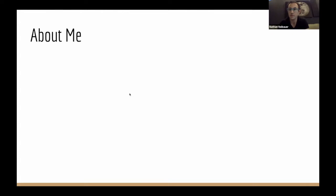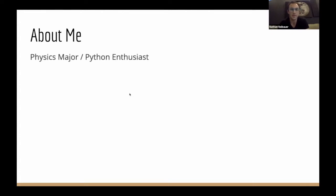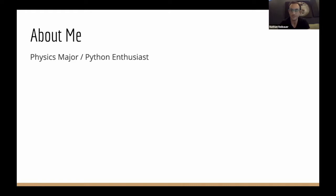Before I get into CoLab, I'm going to say a few words about myself. I am a physics major, and I have been writing Python professionally for about a year. Before that, I've written Python for about eight years doing stuff in the lab.